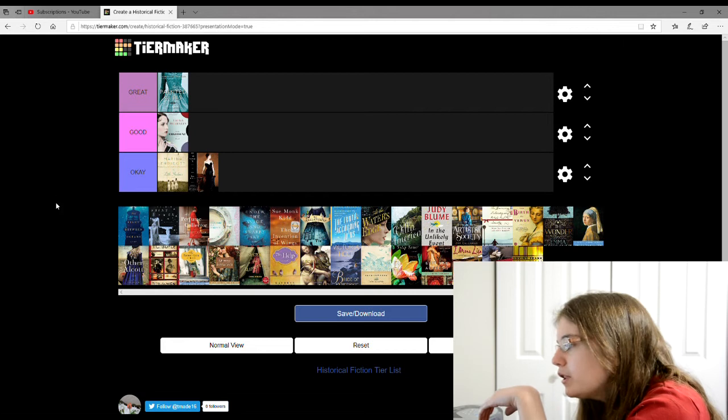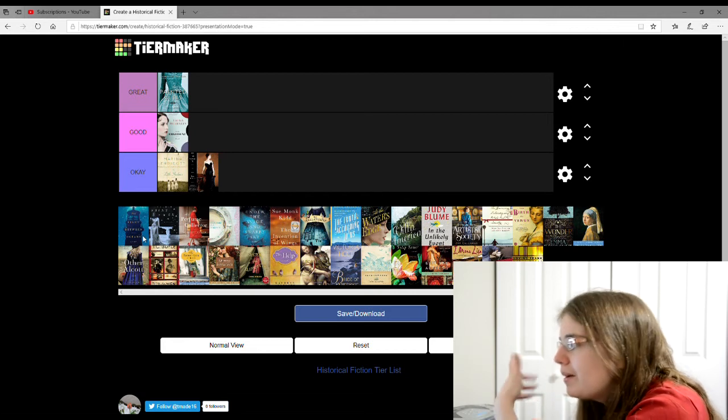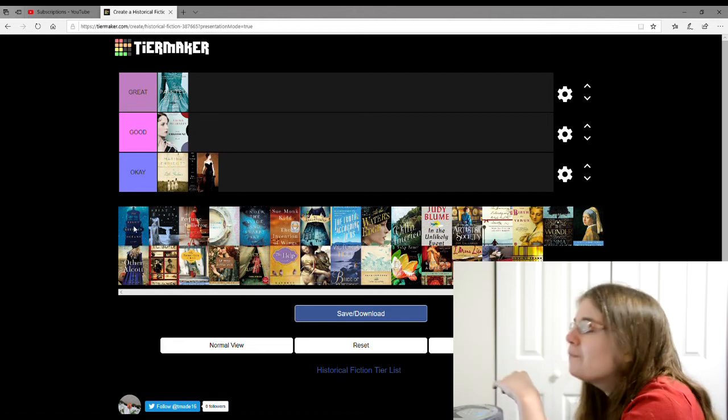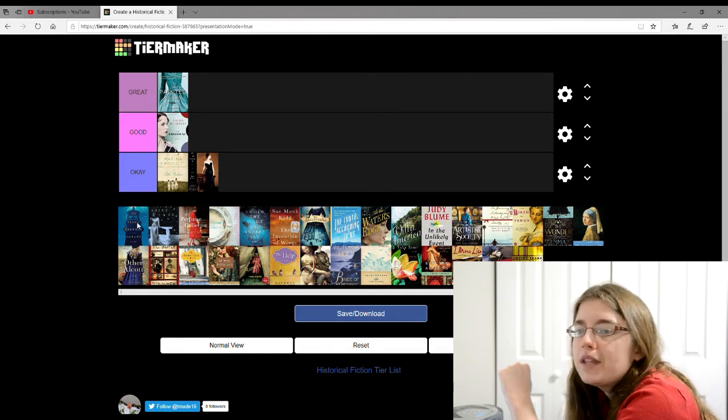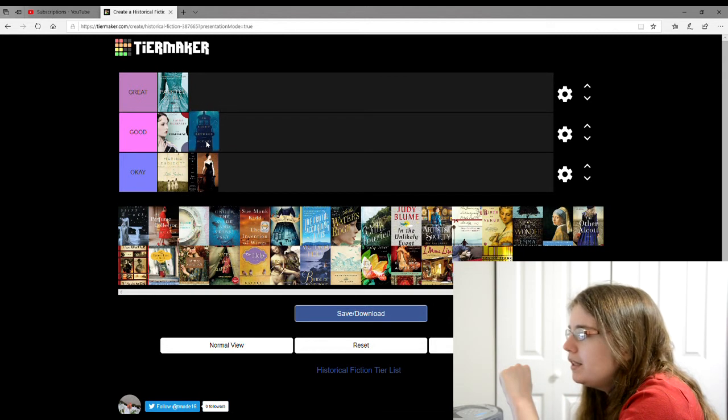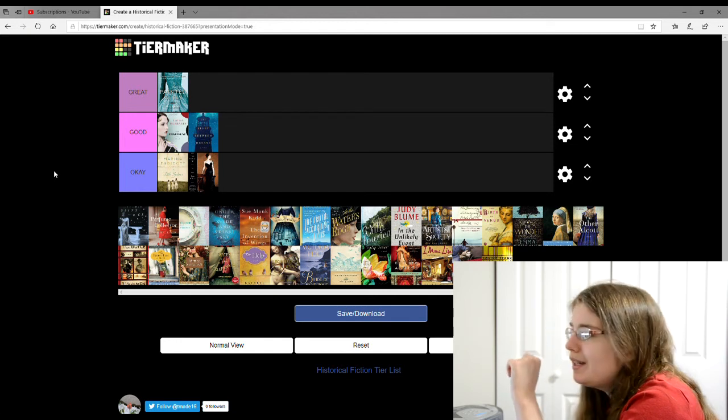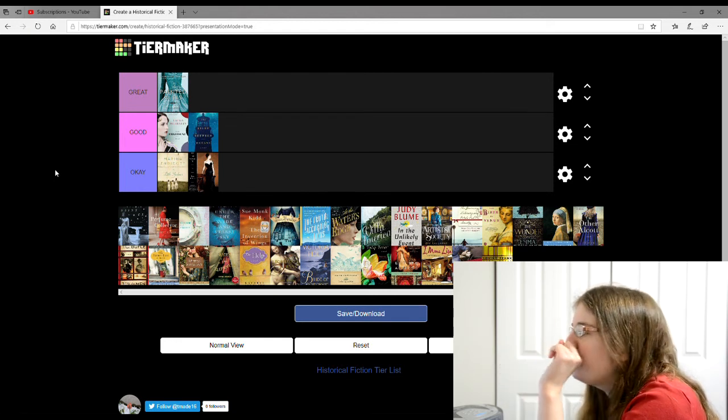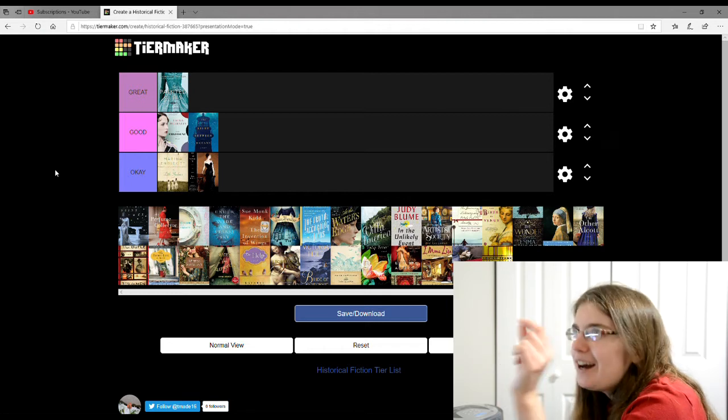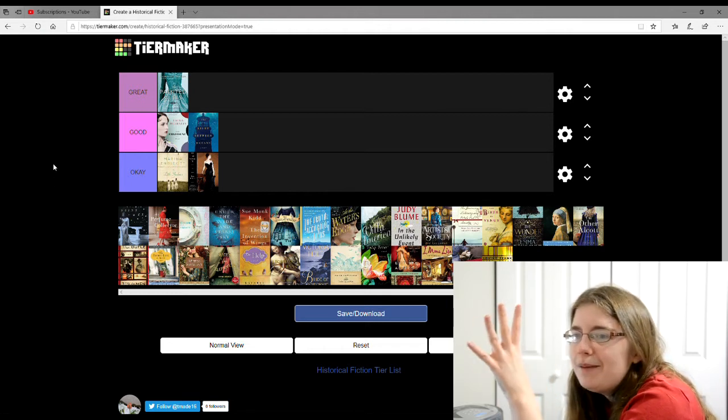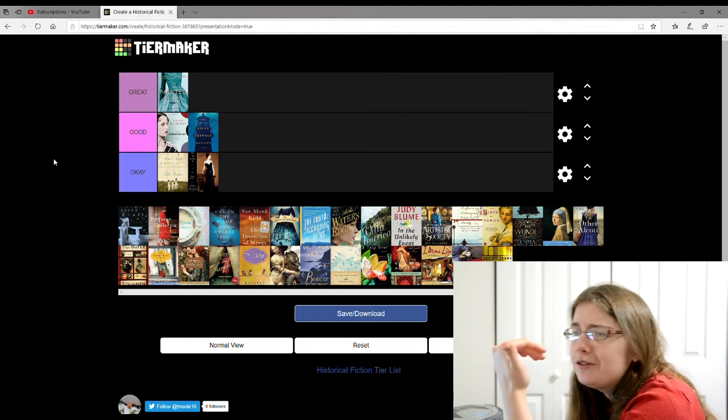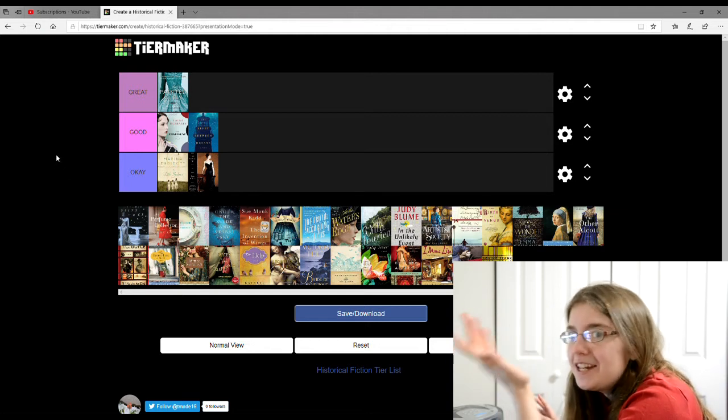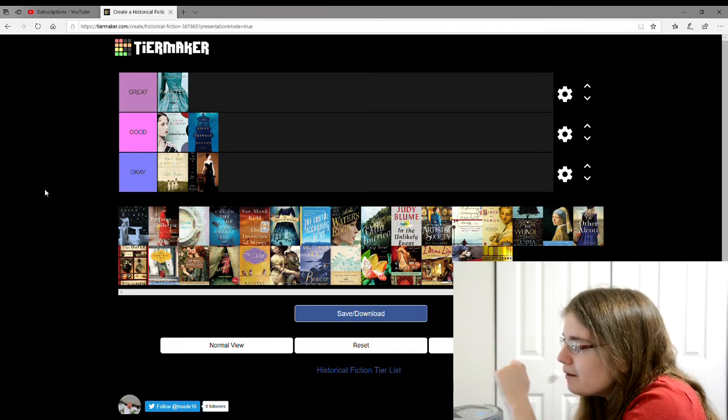The next one is The Light Between Oceans. I can't read the author. I'm going to give this one a good. I've also seen the movie for this one and I don't know if I think it would be better or not, but it's about this lighthouse keeper and his wife and they find this baby, and they really want children of their own, so they decide to keep it, but obviously you can't just keep a baby.